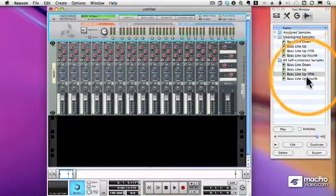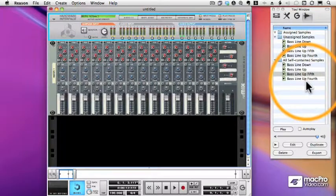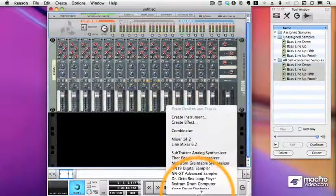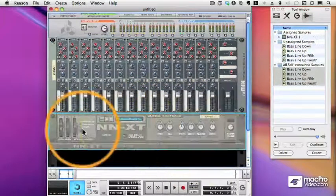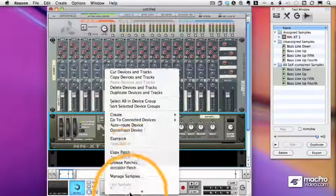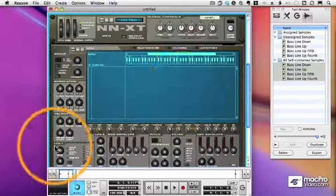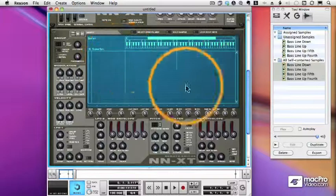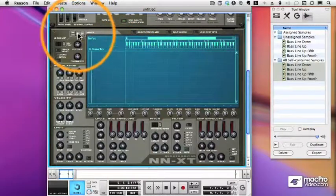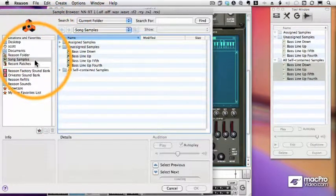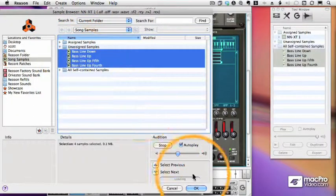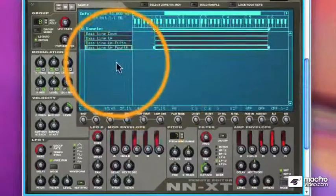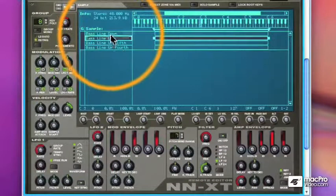So now we have four bass lines. And what I want to do is use a sampler to play them all back from my keyboard. So we will create an NNXT. Let's initialize it. And if I click the browser button from my sample area, on the left I see song samples. And there are the four samples we just recorded. So I'll bring them all in.